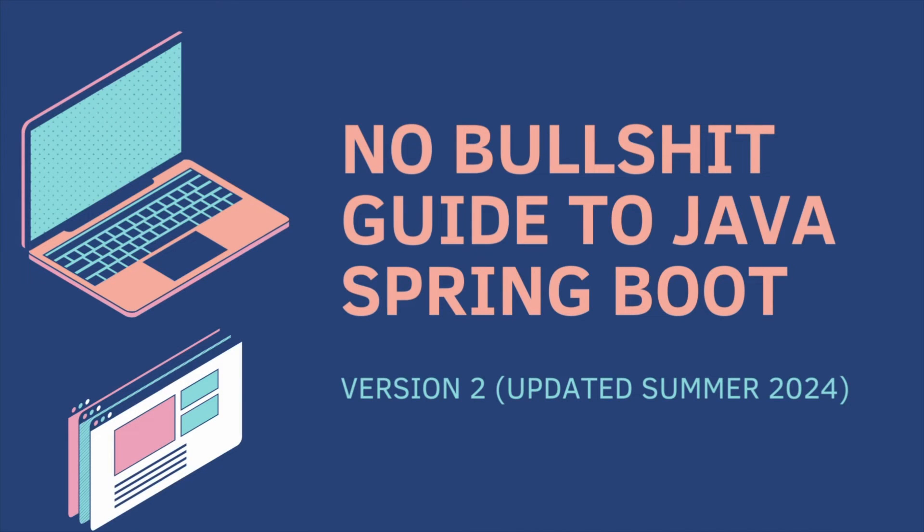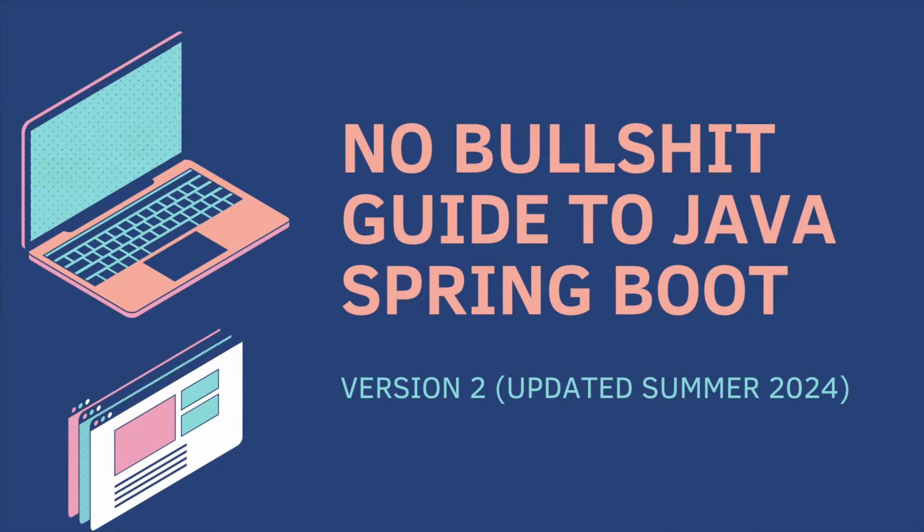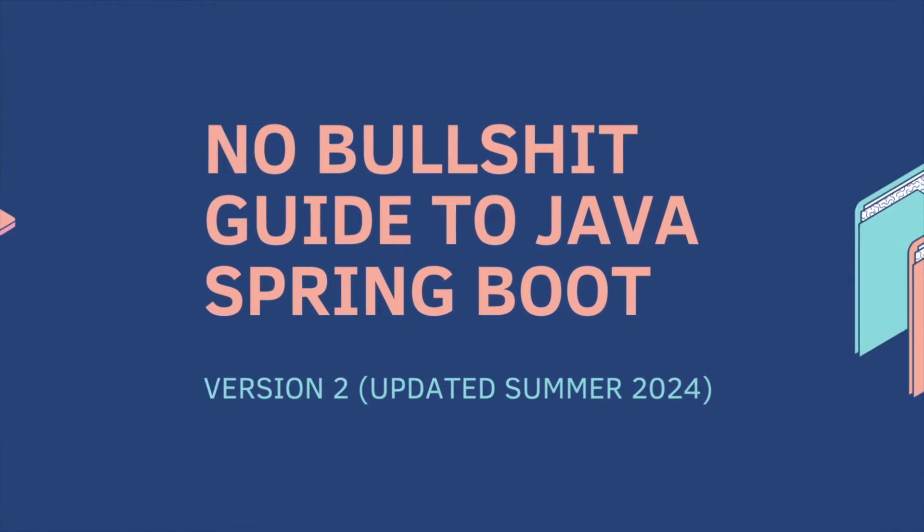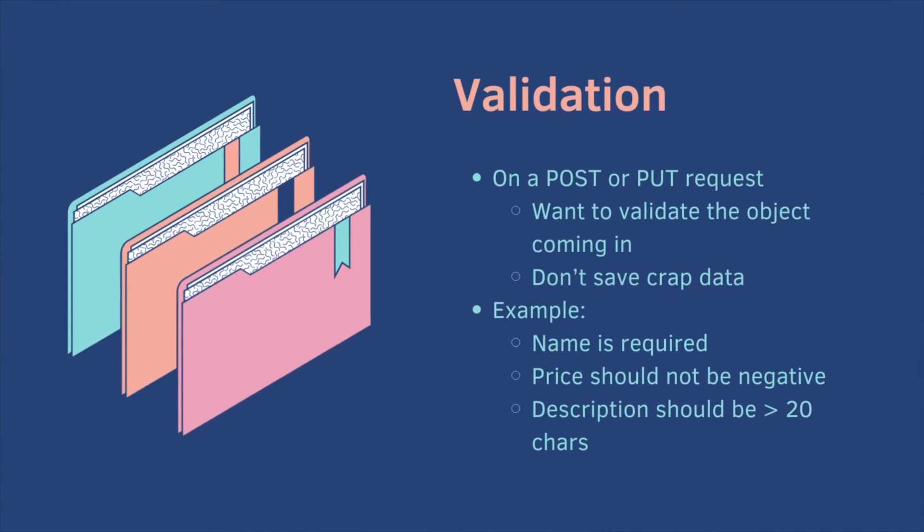Welcome back to the No Bullshit Guide to Java Spring Boot Part 4. Today's topic, validation.